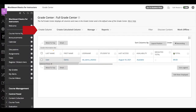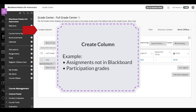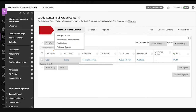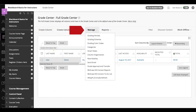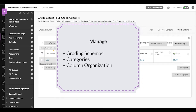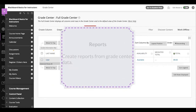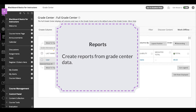Now let's look at Grade Center functions. Create Column allows you to create a grade column, which can be used for outside assignments and participation grades. Create Calculated Column options include Total Column, Weighted Column, Average Column, and Minimum-Maximum Column. The Manage button allows you to edit and add grading schemas, categories, and use column organization. The Reports button allows you to create reports from the Grade Center data.